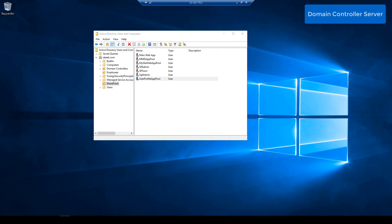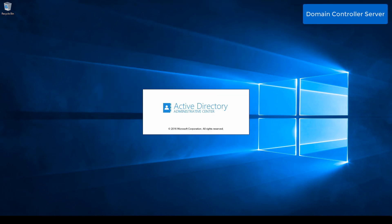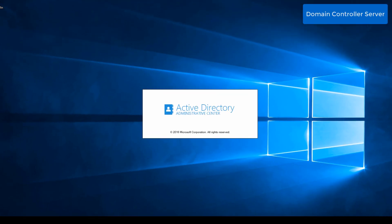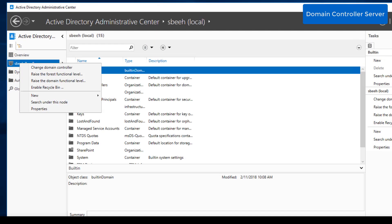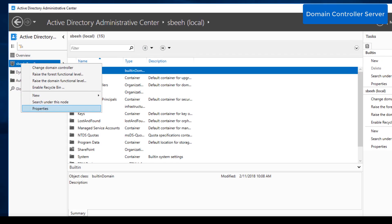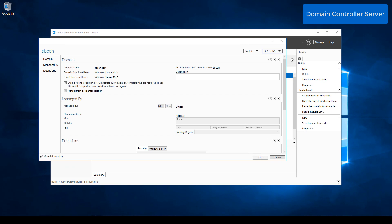Next, we need to go back to the Domain Controller server to give the User Profile account the required permission. We need to give it the Replicating Directory Changes permission.